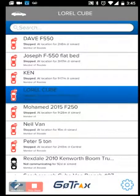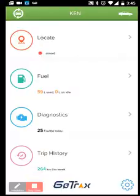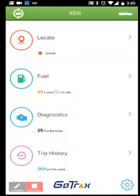Let's go into one of these drivers. I want to look at Ken today and where his current status is. When selecting Ken I can see the location, how much fuel Ken consumed today, as well as the diagnostic faults and trip history.